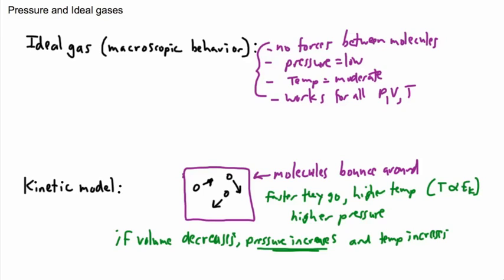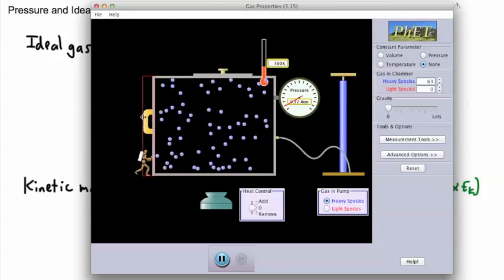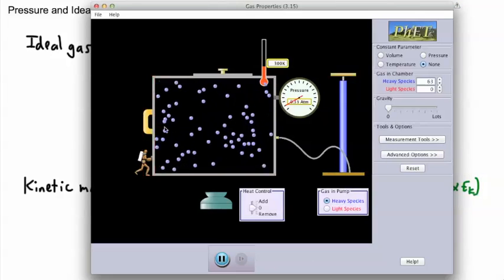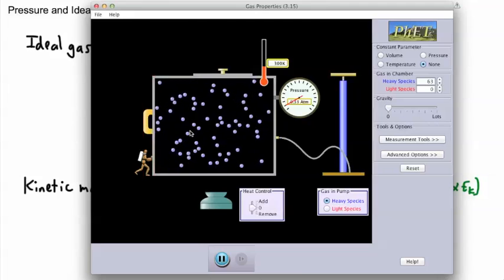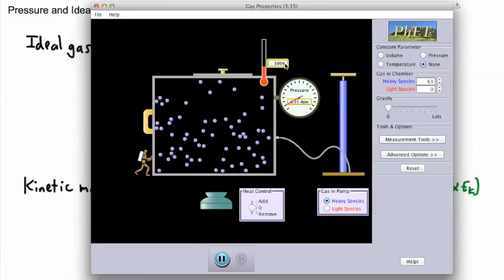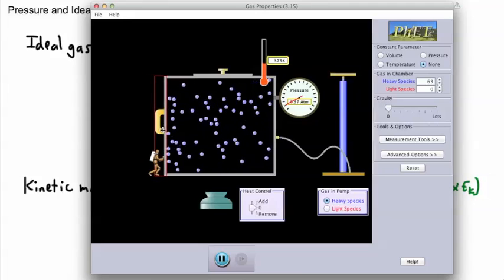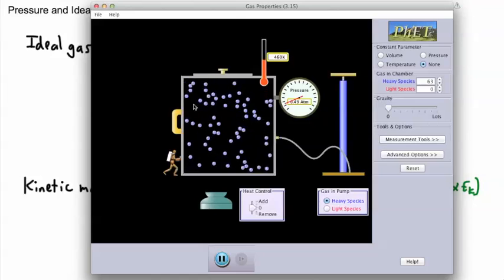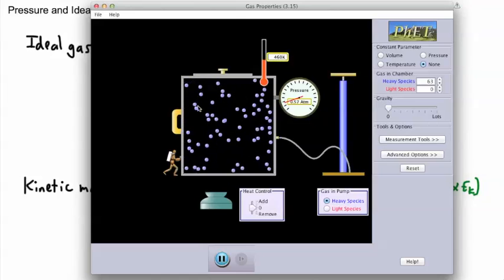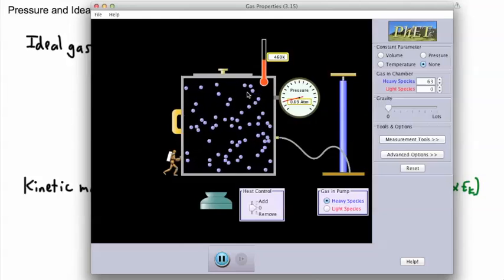Now let's test decreasing the volume. I drag the wall to decrease the volume — watch the temperature and pressure carefully. The temperature starts at 300 and the pressure at about 0.3. As I make the volume smaller, there are more hits; the temperature goes up, and the pressure goes up too, because the molecules are hitting the walls more.